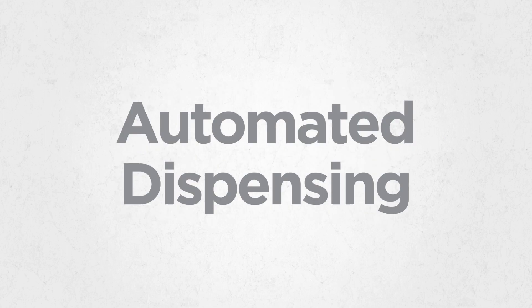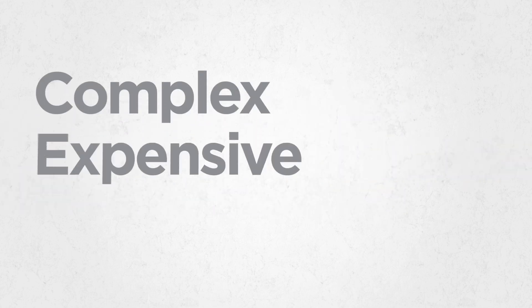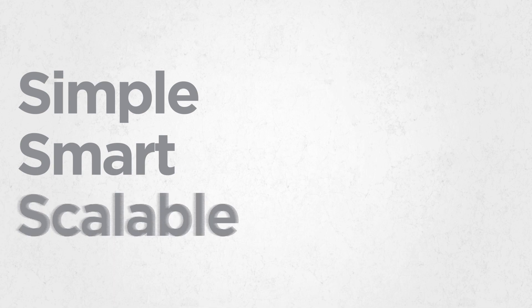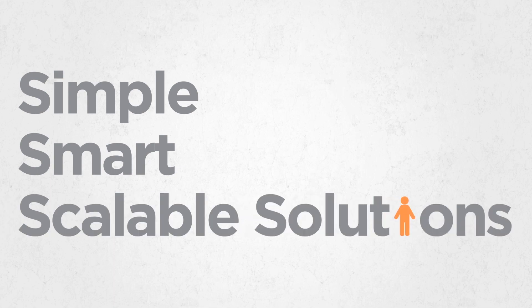Until now, automated dispensing solutions have been complex, expensive and difficult to use. Apex has completely changed automated dispensing by deploying simple, smart, scalable solutions.